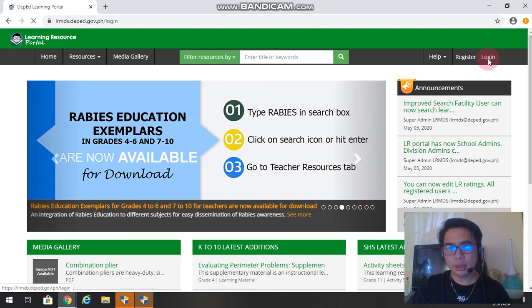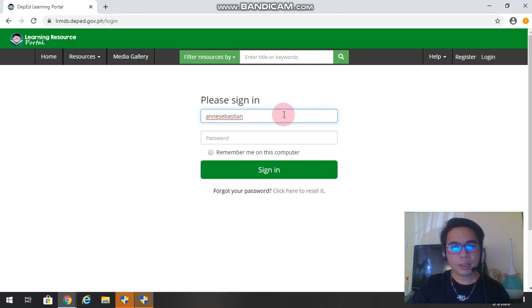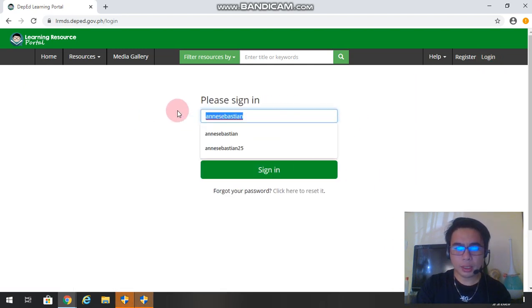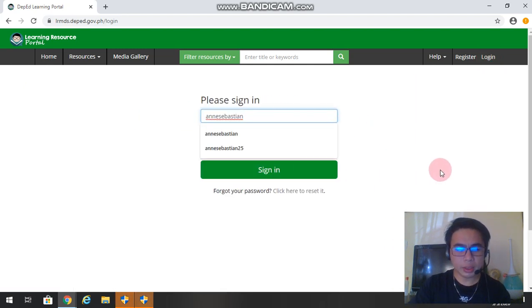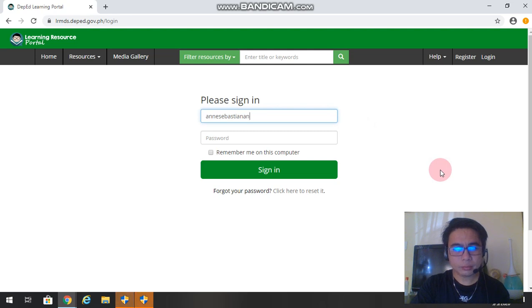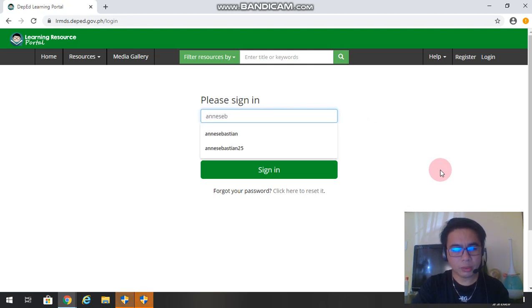We'll click login and then type our LRMDS username. I will use my wife's LRMDS account since I cannot demonstrate using my account. It is an admin account.